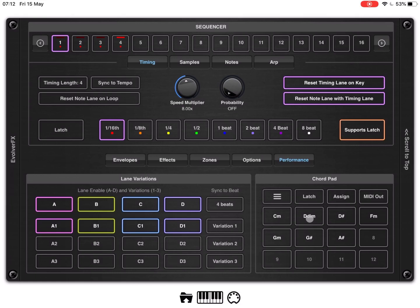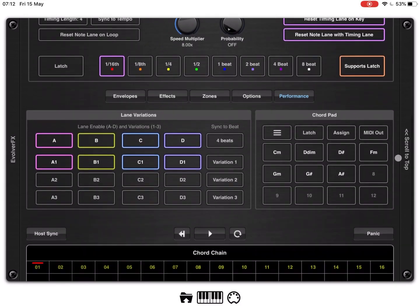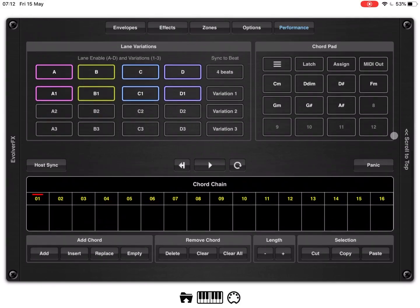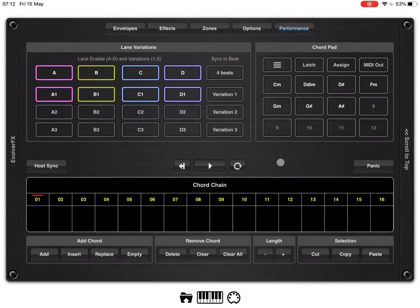So, C minor, D minor, D sharp, etc. So, this is how the Chord Pod functionality works. Now, as I mentioned earlier on, there is a new functionality in Evolver FX that this application continues to evolve and getting better and better.